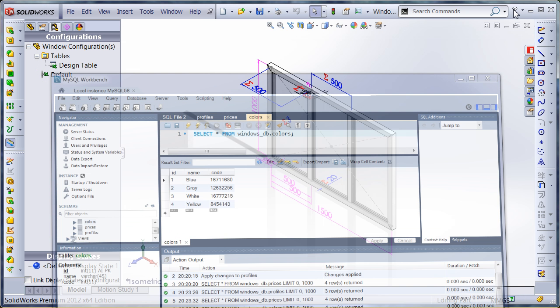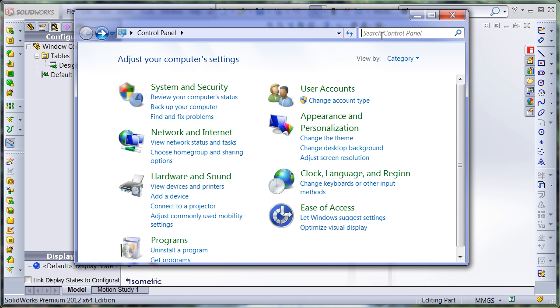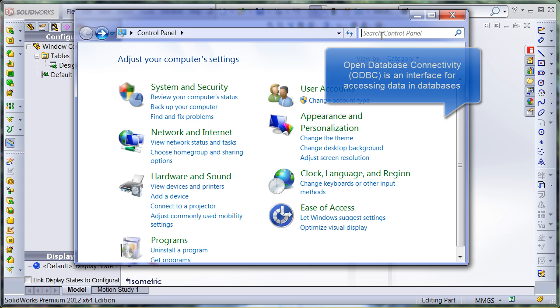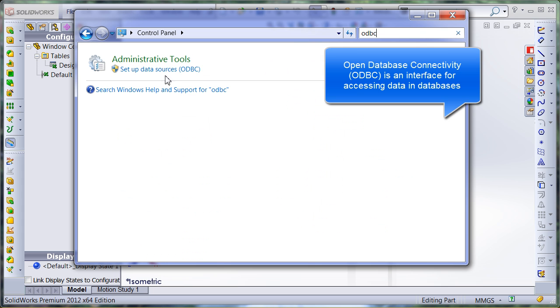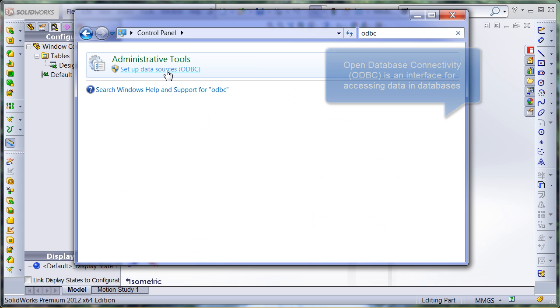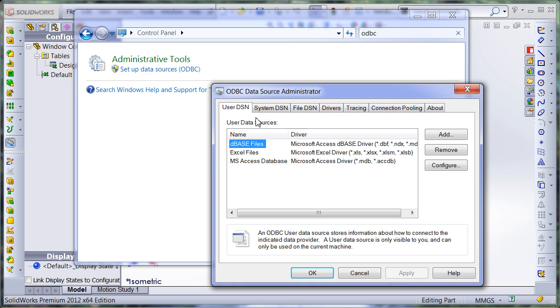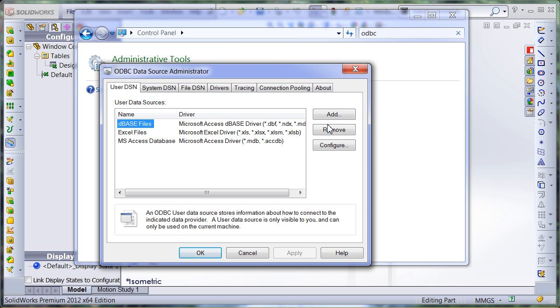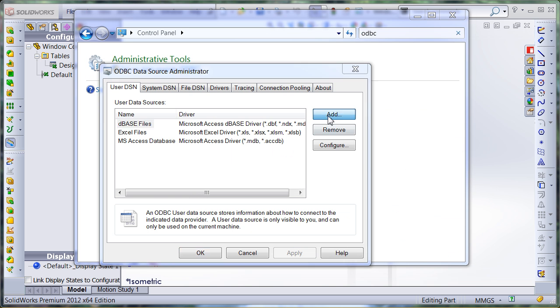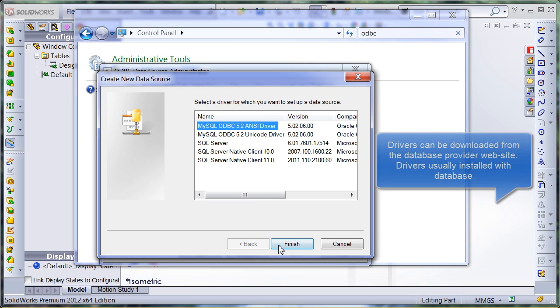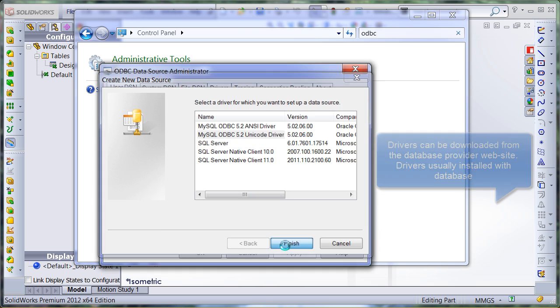Now I need to set up a data source to connect to my database. In this demonstration I will be using ODBC data source. I simply type in the ODBC in the search box of control panel to find the required tool. Click add. Select one of the ODBC drivers set up on this machine. In this demo I will be using Unicode driver.